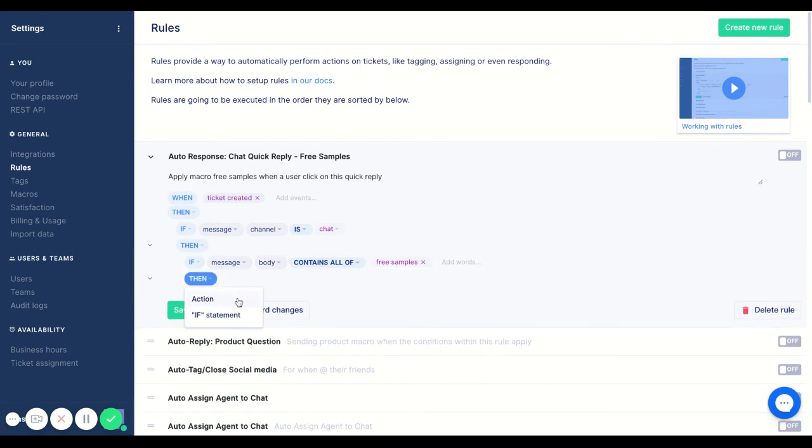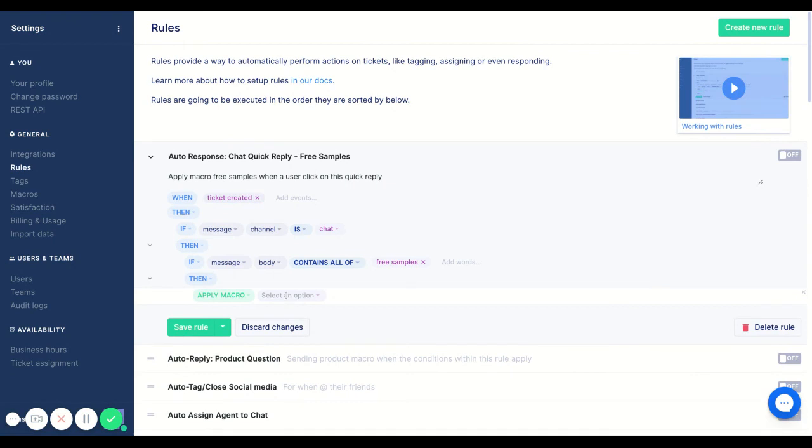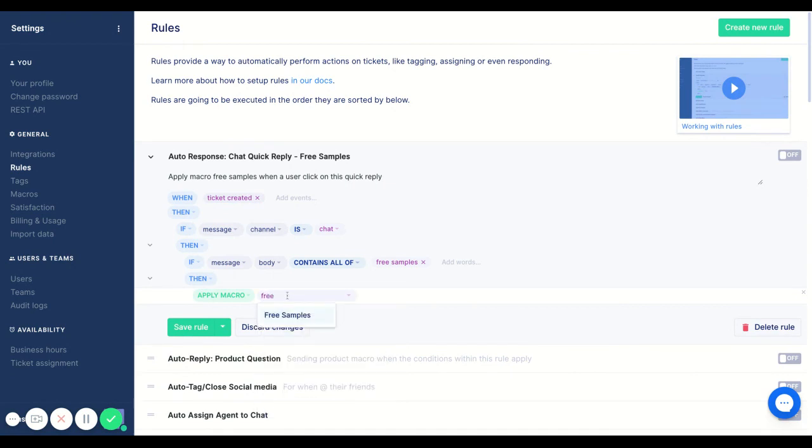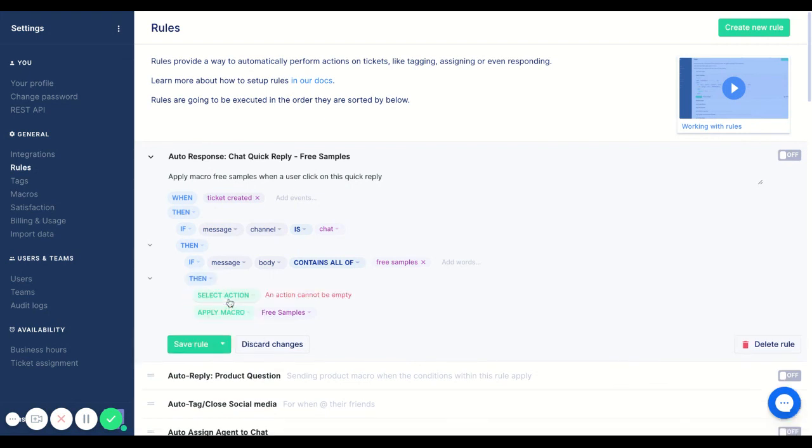Then after that, we're going to add that macro. So we're going to apply our free samples macro. And then from here, within that macro, we already have that tag free sample inquiry.